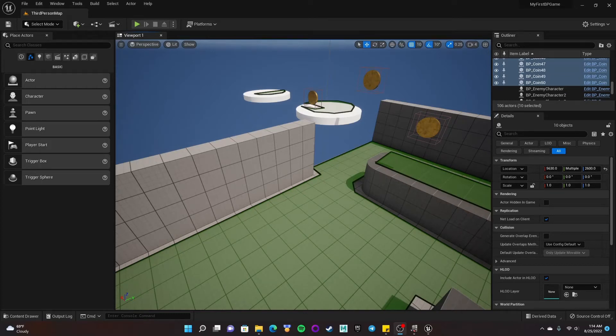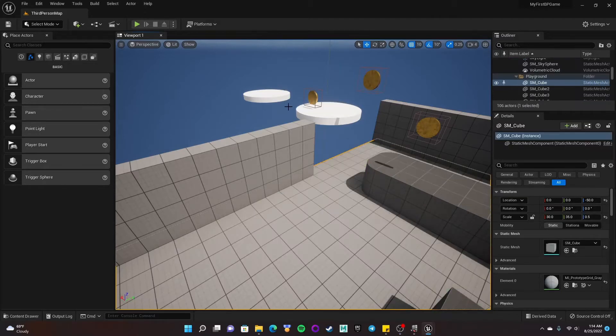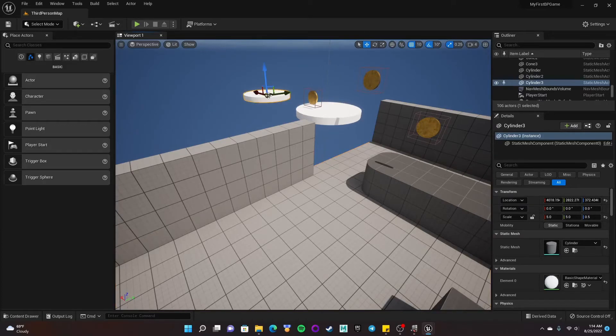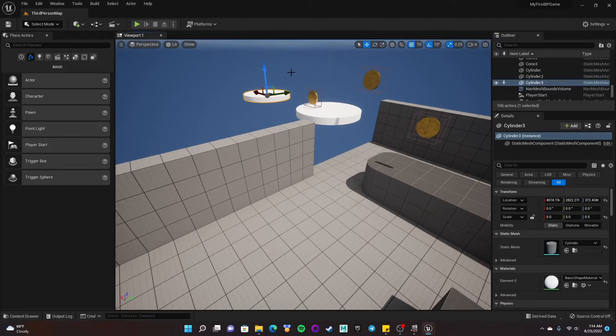All right. So I've actually made a very quick modification to my level here. Let me go ahead and hit P to get rid of that nav mesh green area. I've added just this little platform here.